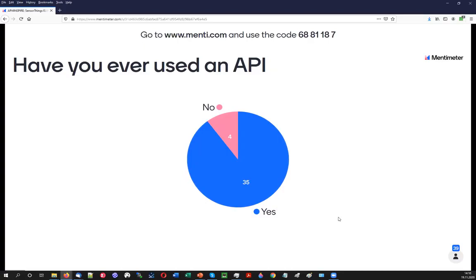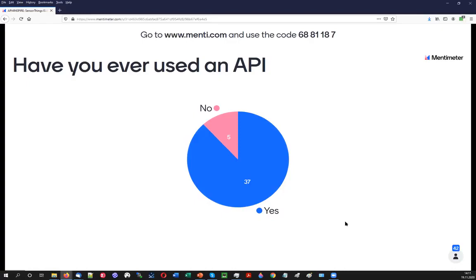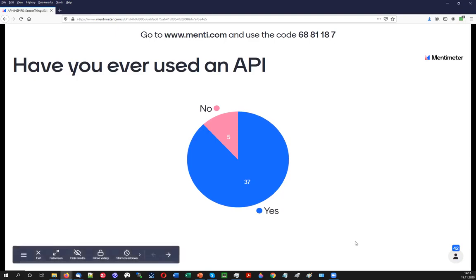We now have 40 out of 47 votes. I'm going to assume most of the audience does know what an API is and has used one. A few are still a bit lost — those we will pick up and explain this to. Thank you very much, and on to the next question.